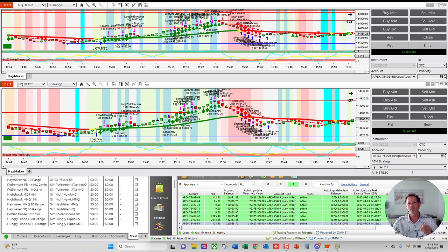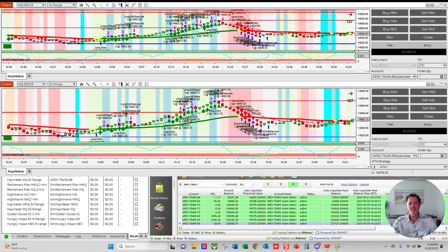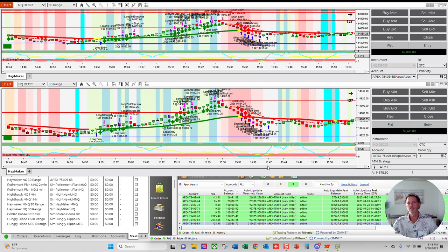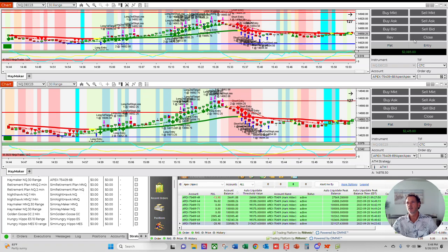So I had some Apex accounts up and running this afternoon and hit a couple of dingers. It started at like 3 o'clock and ran 45 minutes and rung out $2,000 on one account and $2,400 on the other.